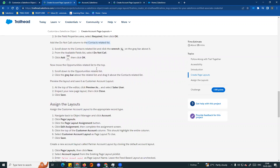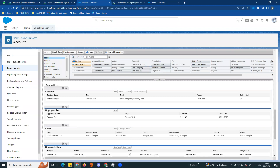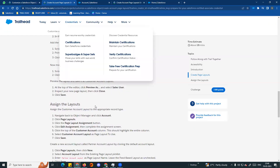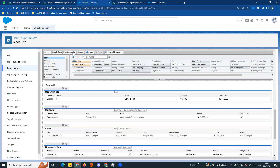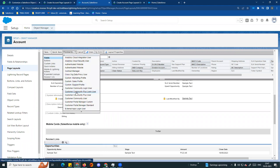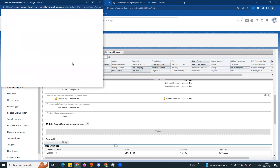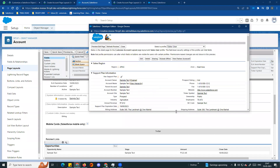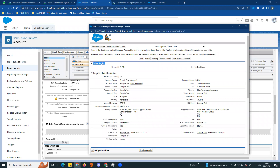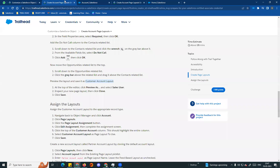Next, make the Rating field required. The Rating field is in Account Information - click the Settings button and enable Required, then click OK. Next, add Do Not Call to the Contact related list. Scroll down to the Contact related list, click the Settings button, find the available Do Not Call value and enable it.